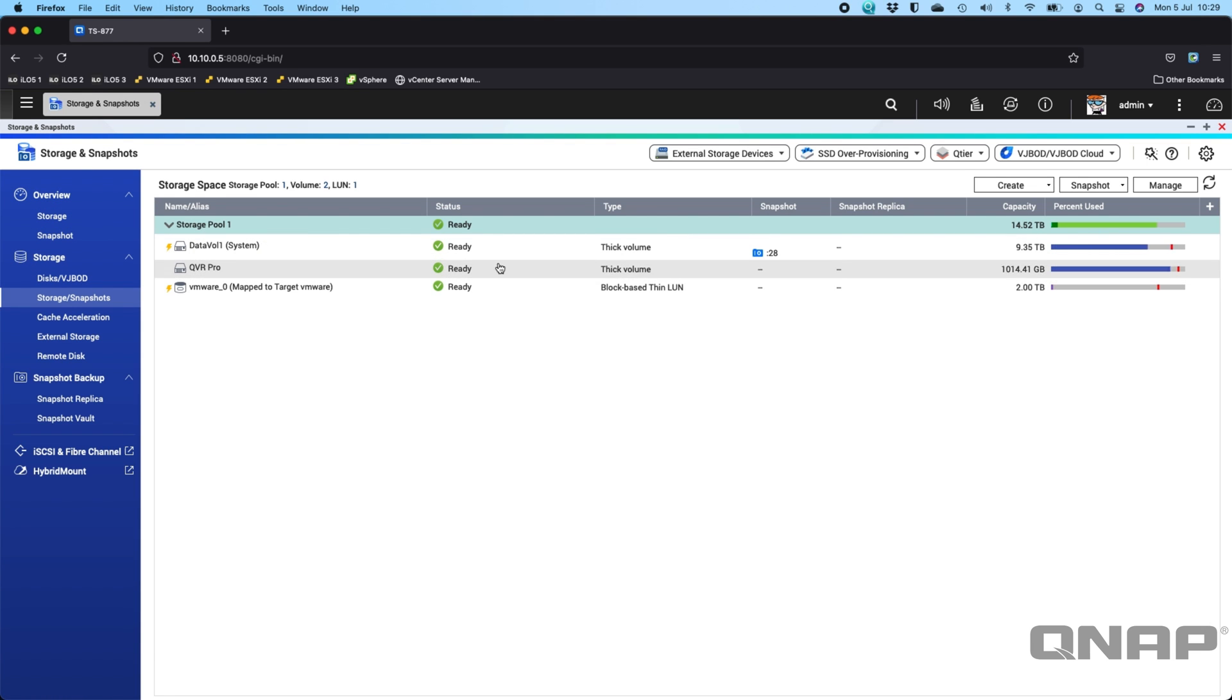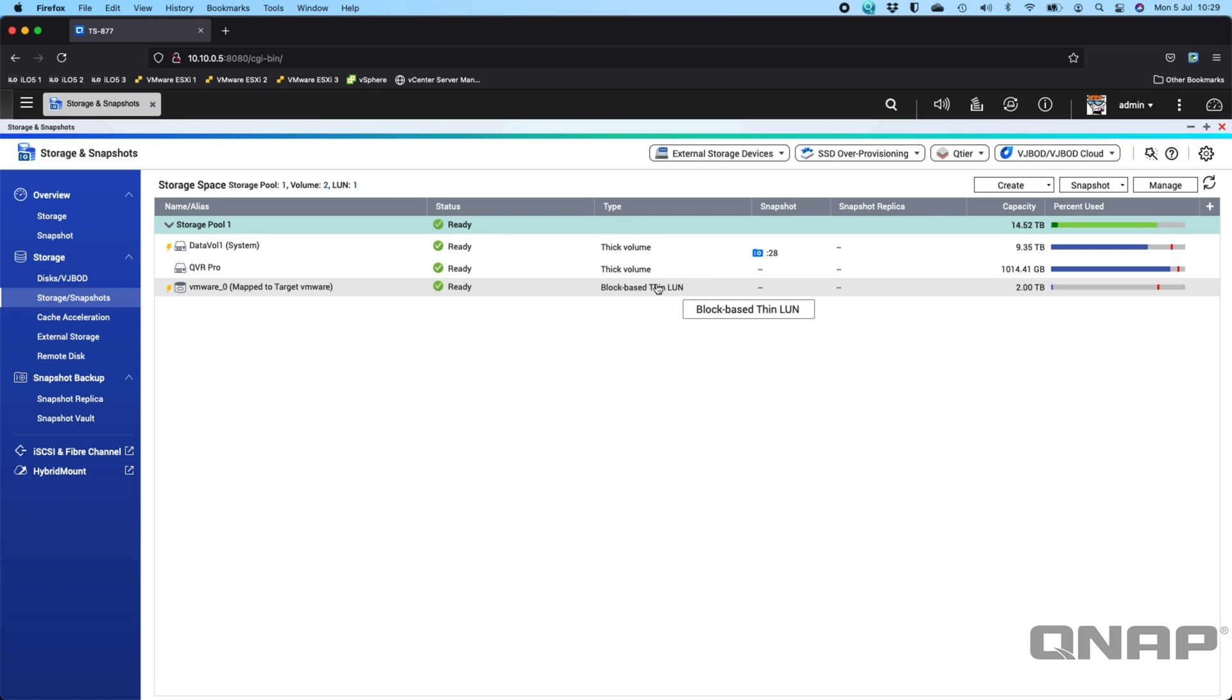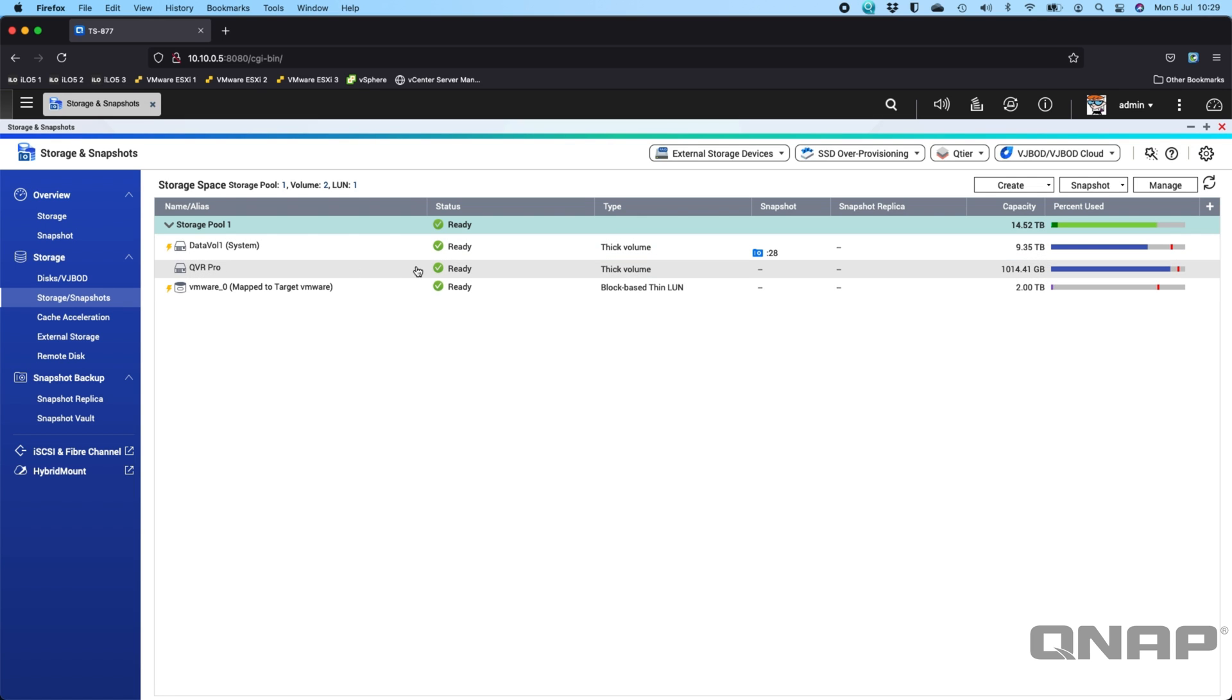We can see that I've got three separate volumes. One of them is an iSCSI LUN, one is a QVR Pro Drive for the surveillance footage I'm using, and one is my main data volume where the data lives.